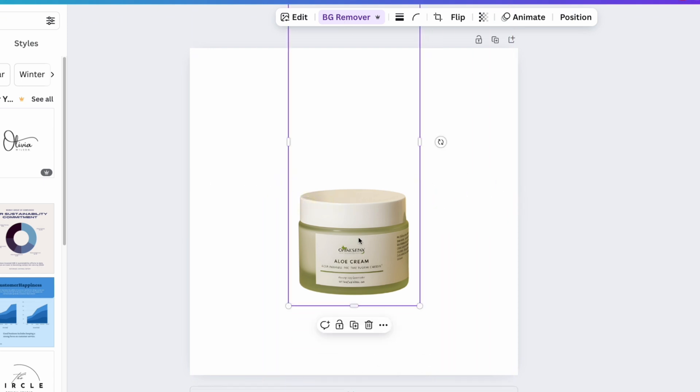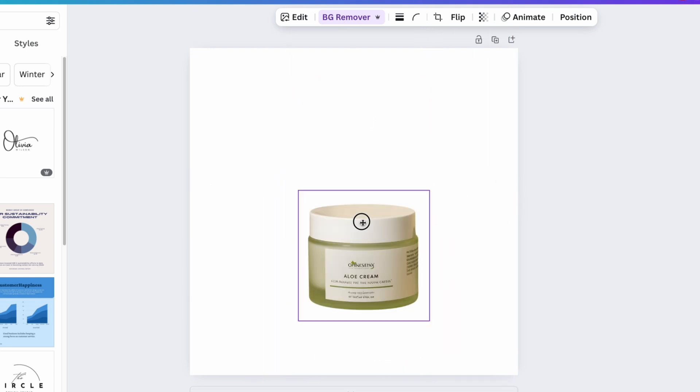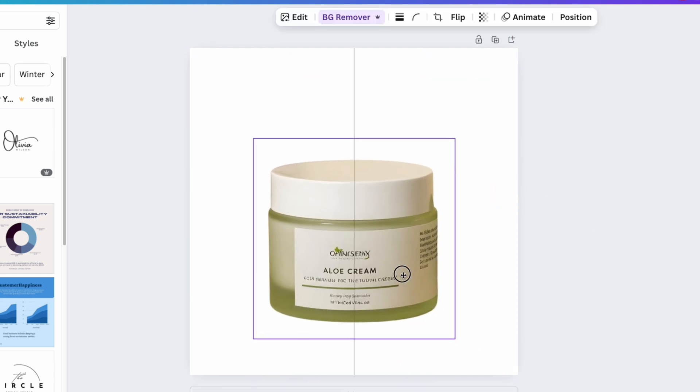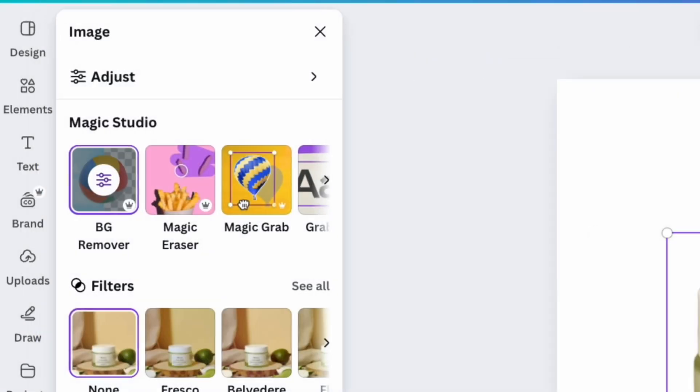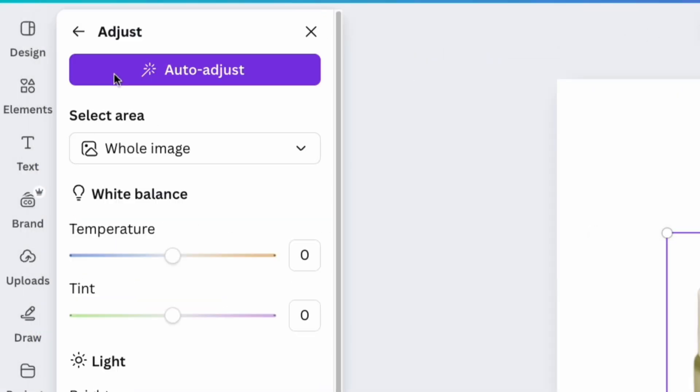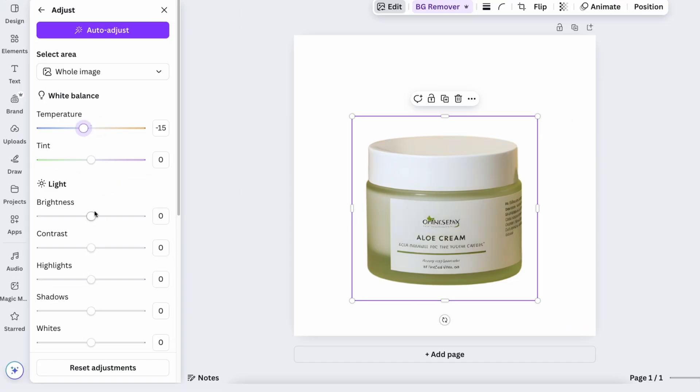Next, place the product in the center of the canvas and using the edit button adjust its color and brightness. When using a white background, it's essential to make sure the product doesn't look dull.